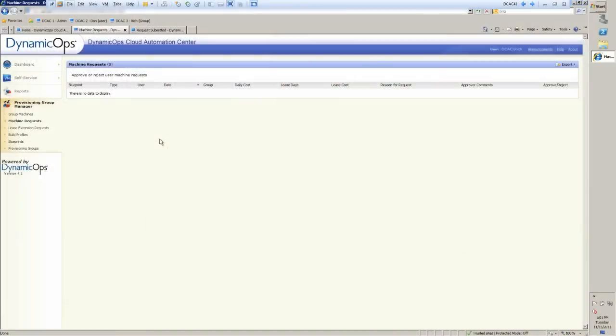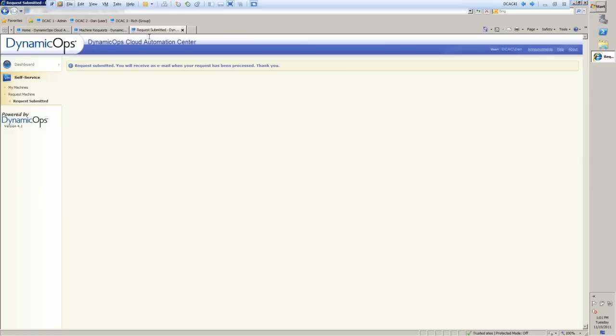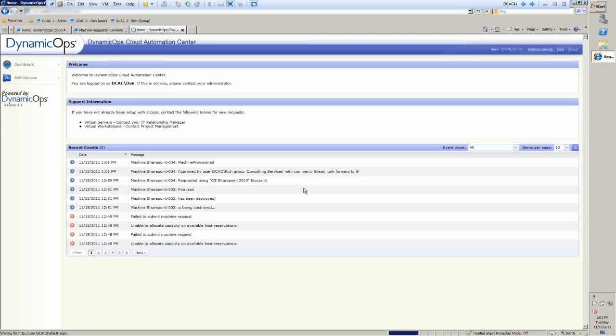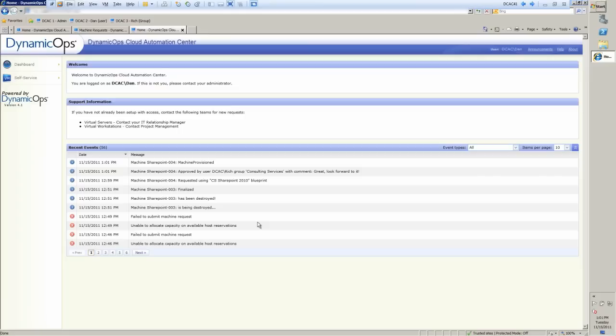So now all my approvals are done. And I'll go ahead and move back over to Dan. Dan would have received an email or if he logged into his portal, you'll actually see that, okay, great. It's been approved. And that's down here. Approved by my manager, consulting services with comment. Great. Look forward to it. And that would be captured in the email as well. Now, along with this, a full audit trail is also been captured so that you can see the requests and the approval over the whole life cycle of this actual element, this virtual machine.